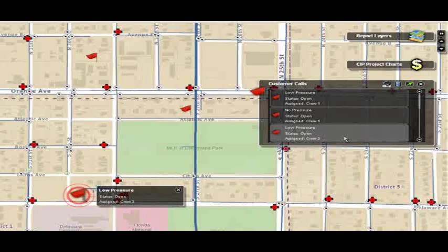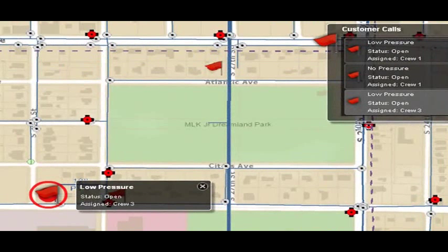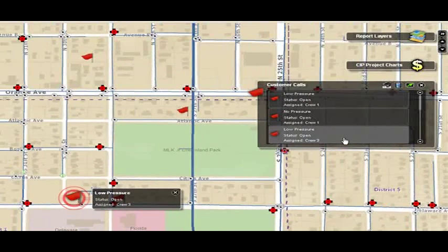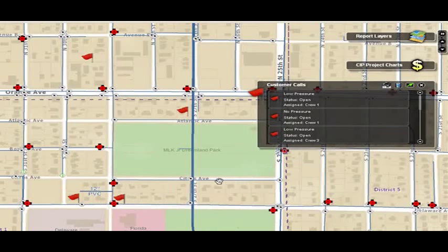By clicking on that location, it zooms to that location and brings up information about the call itself. When you zoom in, the basemap has changed — you're seeing more information. It's designed to present information at the right scale, giving the user information that will help make a better business decision.